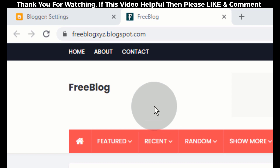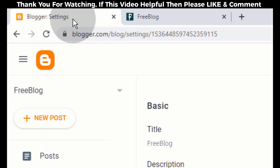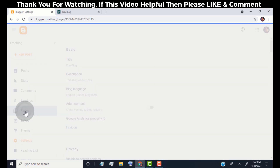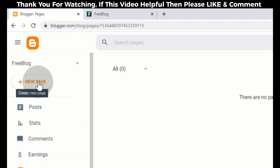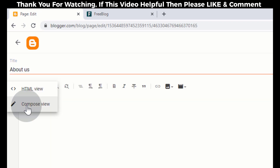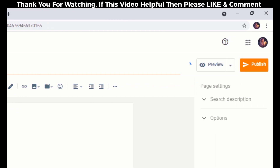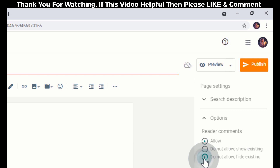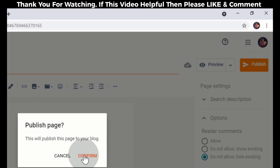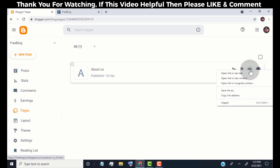Now I will show you how to edit the top navigation. Before we edit the top navigation, we need to create the About and Contact Us pages. Go back to the Blogger dashboard and click on Pages, then click on New page. Type 'About Us', click here and then click on Compose view. Tell about your blog here. Click on Options and then choose 'Do not allow comment and hide existing'. Click on Publish. The About Us page is published — open the page in a new tab.